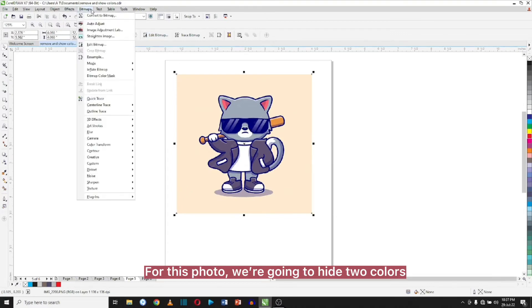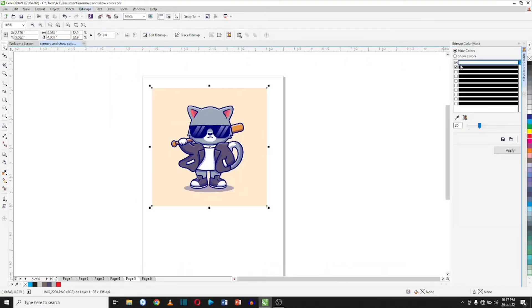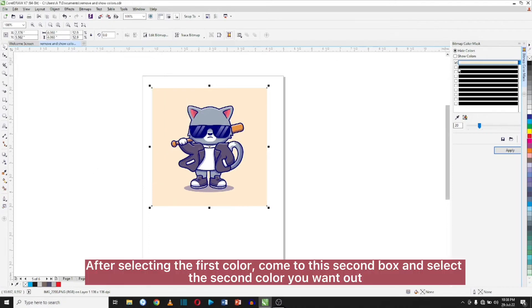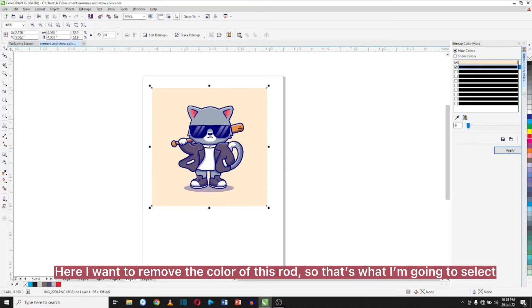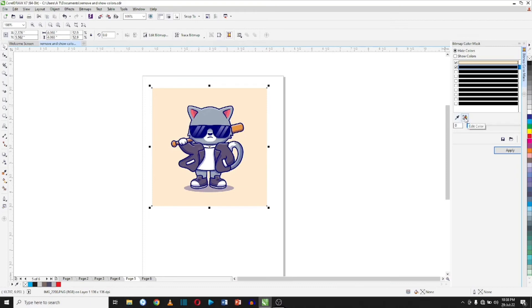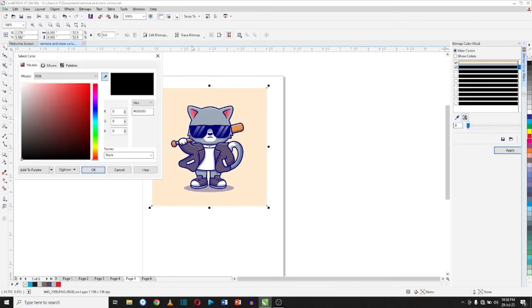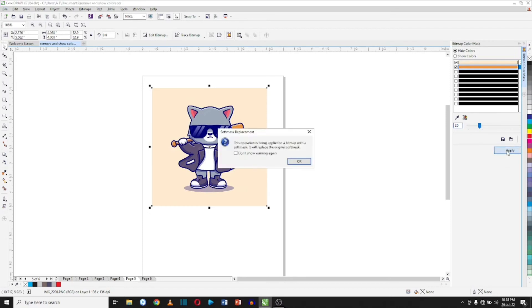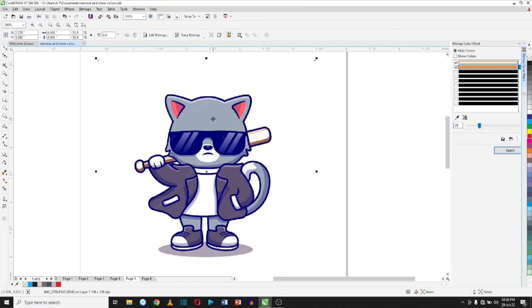For this photo we are going to hide two colors. After selecting the first color, come to the second box and select the second color you want out. Here I want to remove the color of this word, so that's what I'm going to select. You can see how easy it is to remove the color.